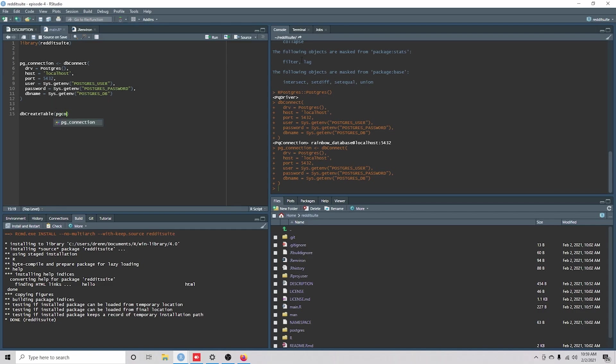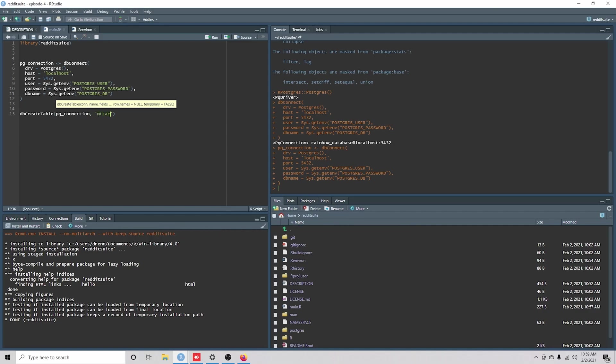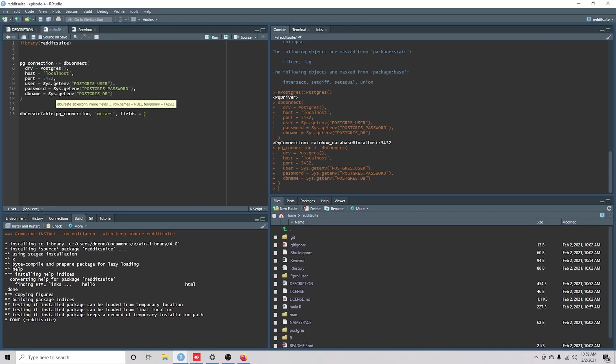And if you look here, you know, we've got arguments. So we'll add the name of our table, mtcars. And then the fields is mtcars.